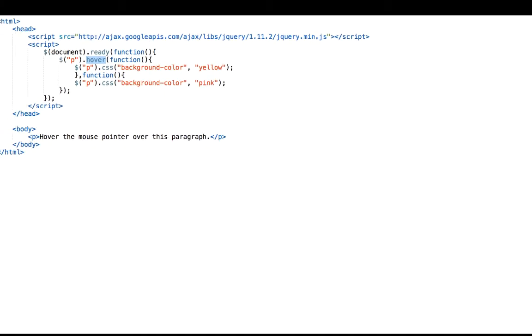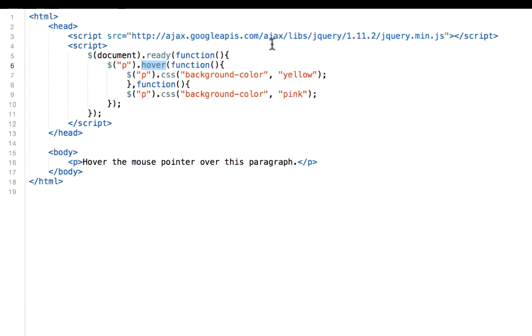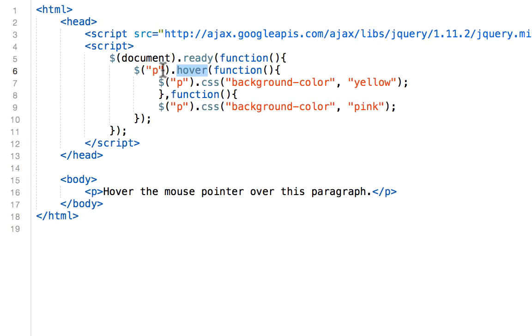Finally, we're going to see the hover method. The hover method takes two functions because it will be a combination of the mouseEnter and mouseLeave methods. The first function, when we think about mouseEnter, is executed when the mouse enters the HTML element. And the second function, when we think about mouseLeave, is executed when the mouse leaves that HTML element.